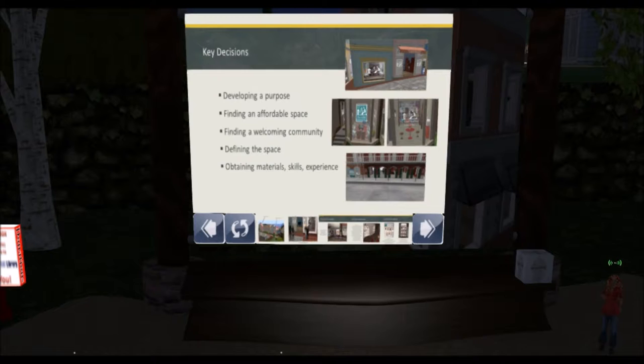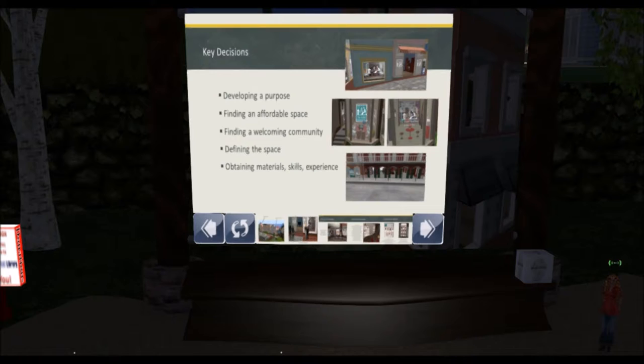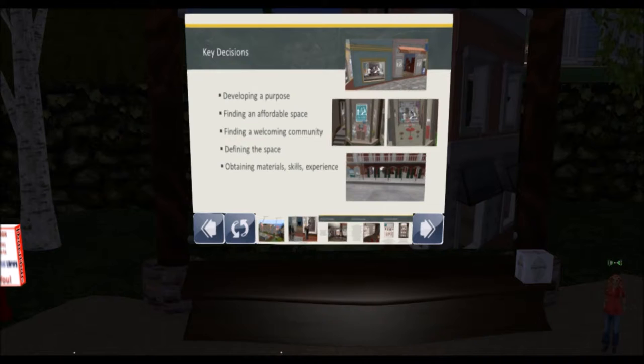Then the point became: how do we define the space, what do we put in the library? To figure that out, we did a lot of touring, looking at various Alliance libraries — what they did with the first floor, the second floor, how they handled information, how things were organized, what kinds of facilities they had — and decided we wanted to duplicate that insofar as our budget allowed. Then it became important to learn how to obtain the materials and skills to actually put the library together and make it work.